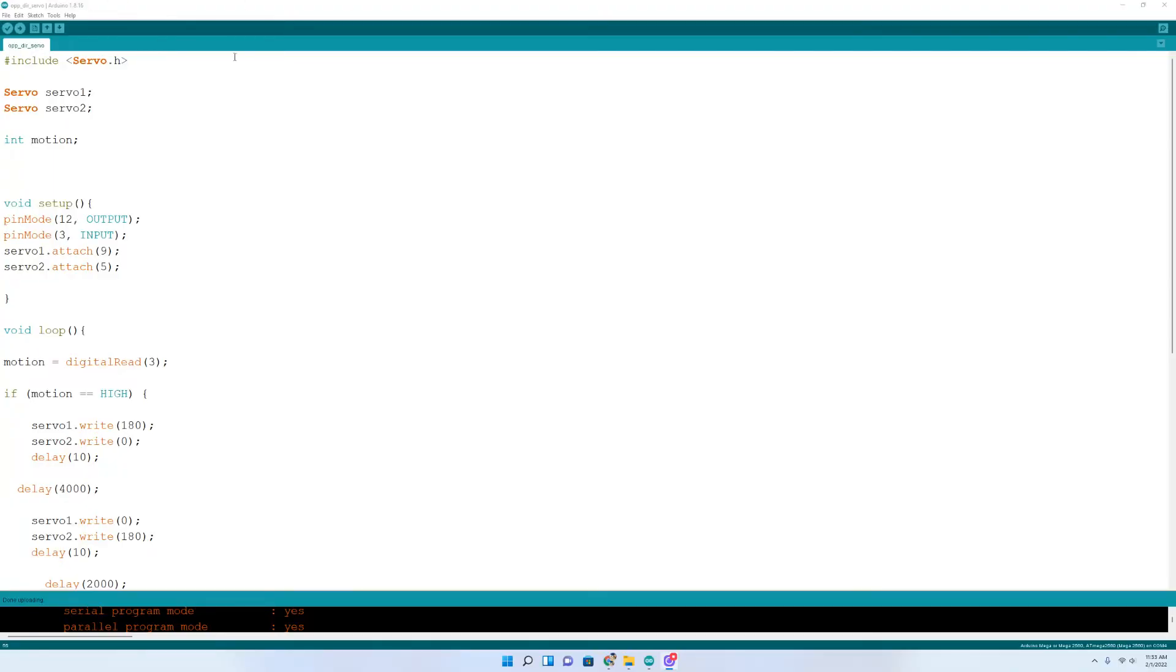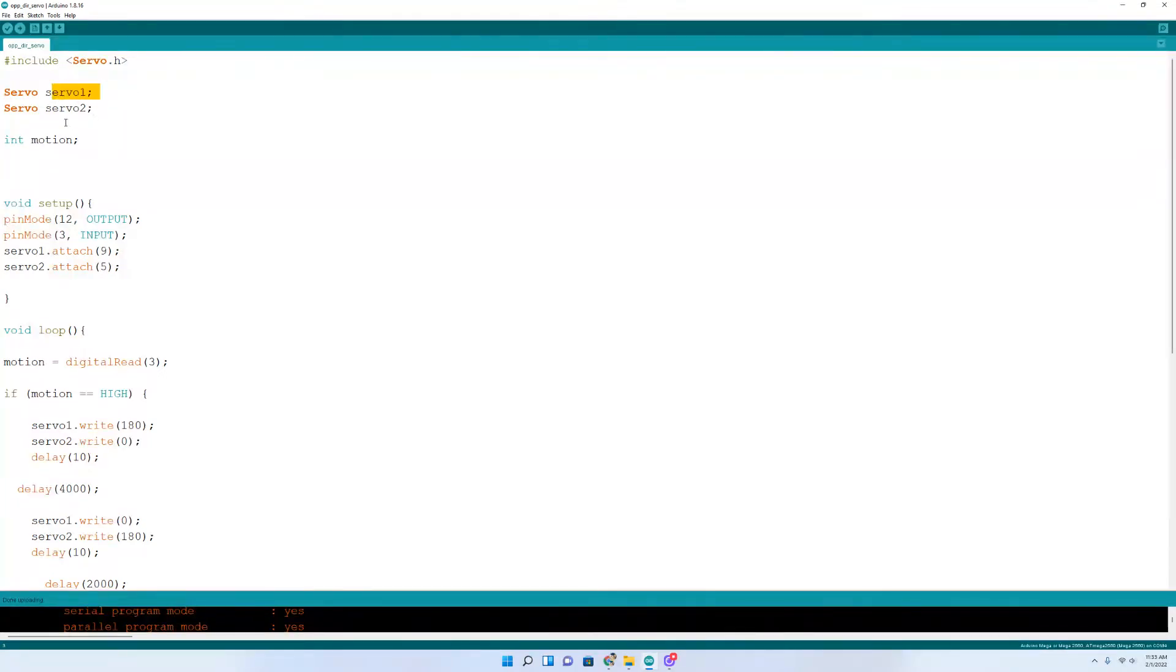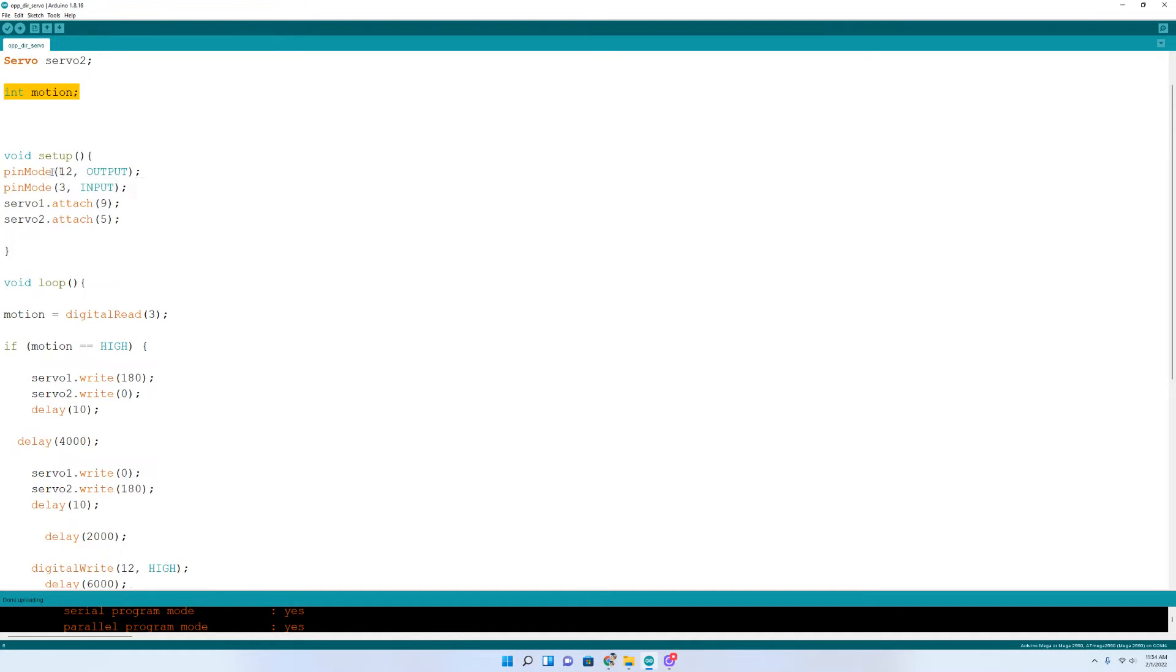Here is the code. It's pretty short. Not too bad. First thing you want to do is include the servo library to give you the functionality of the servos. Then you want to name your servos. I named the first one servo one. I named the second one servo two. That's pretty standard. Then I declared an integer motion.